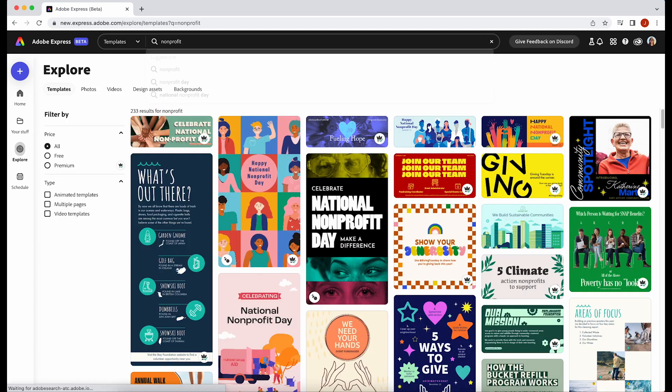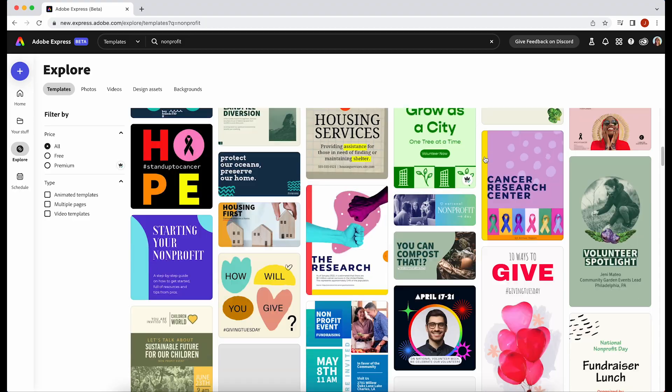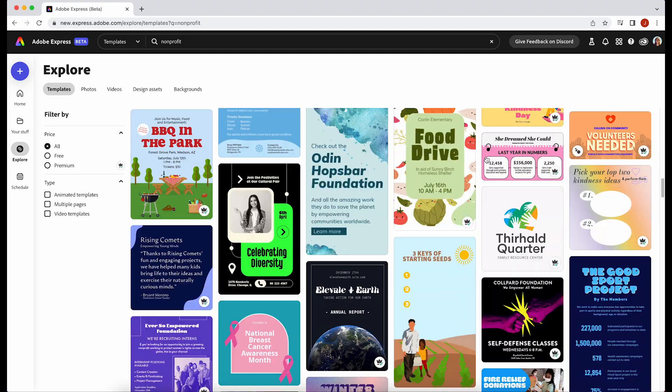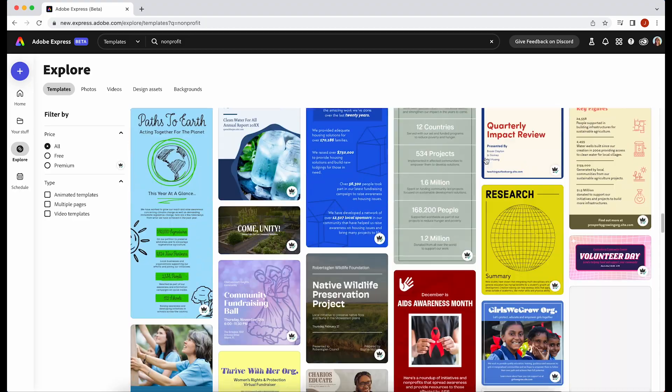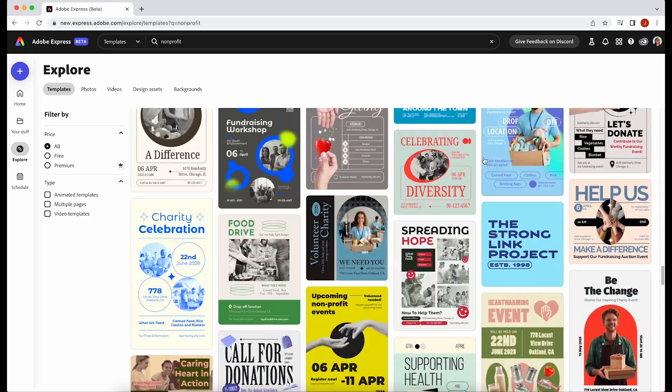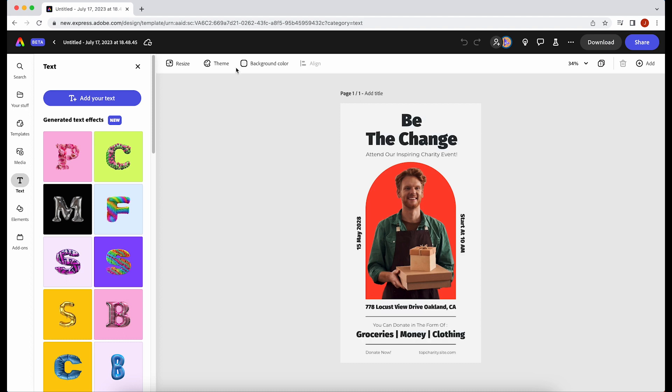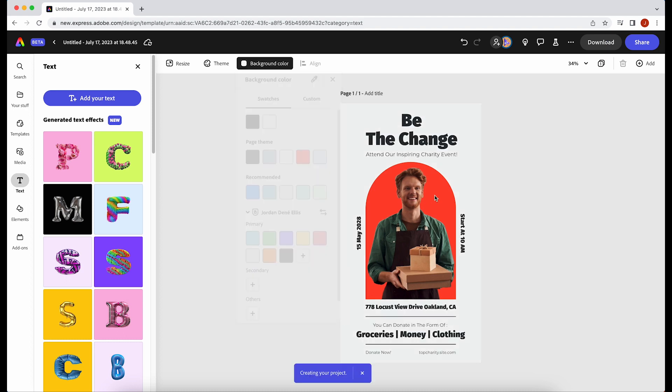The templates in Adobe Express are created by the Adobe design team who do all the hard work of thinking about layout, font pairings, and style, and then you can just go in and tweak it to whatever you need your template to look like and customize it entirely.